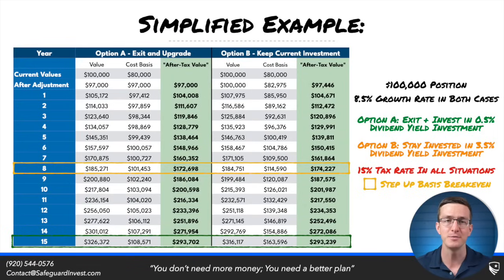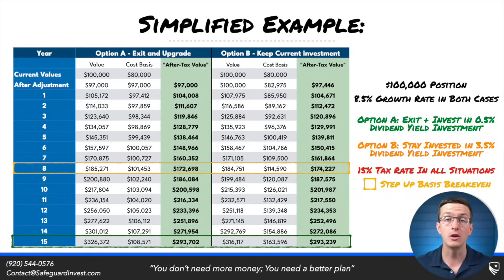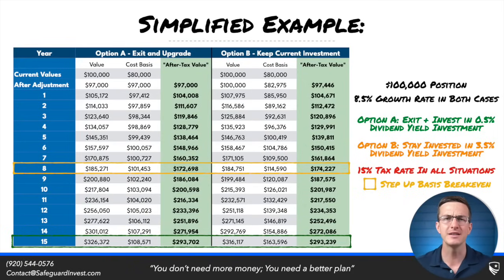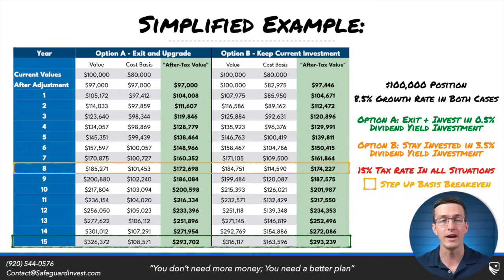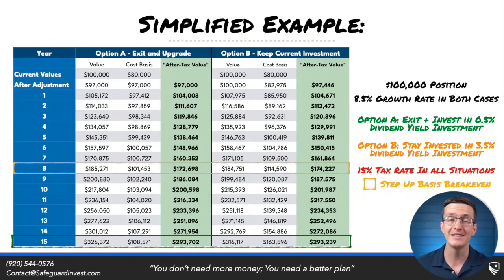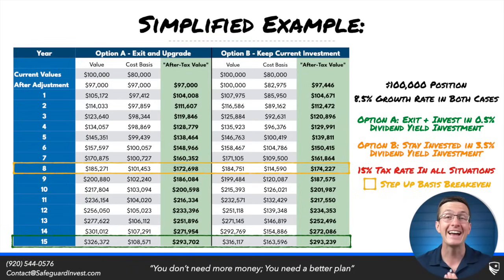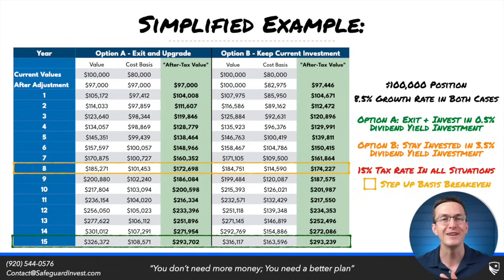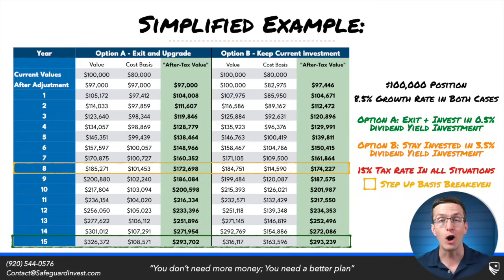Let's say we currently have a $100,000 investment within our taxable account, invested in a more dividend-oriented fund with a 3.5% dividend yield. We're going to compare this to exiting that dividend fund and investing in a lower dividend-yielding growth stock fund. For this analysis, growth in both scenarios is the same — 8.5% per year — so the only difference is the level of tax drag due to dividends. The cost basis is $80,000, and we're using a 15% tax rate. Exiting today costs us $3,000 in value, meaning we're reinvesting less than if we had stayed put.